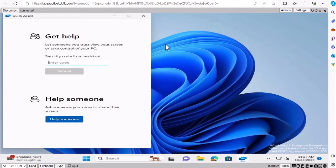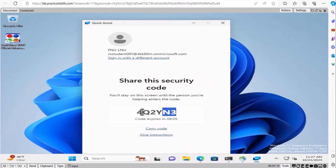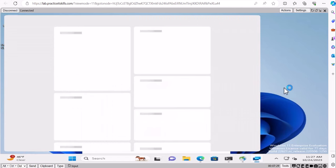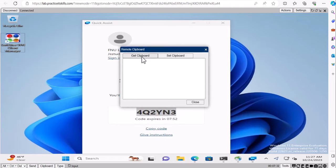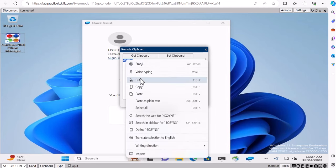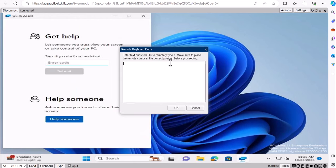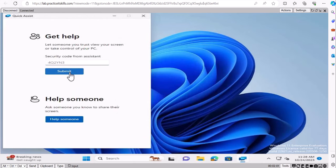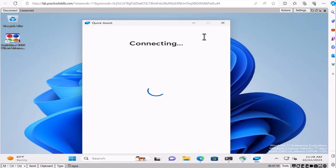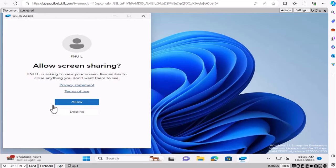Adam is going to select 'Get Help' because he needs assistance and requires the code. Copy the code from the helper side — right-click or use Ctrl+C — then go to Adam's machine and type or paste that code into the field and click Submit. It will say 'Connecting' and then 'Waiting for the other person to accept your request.'